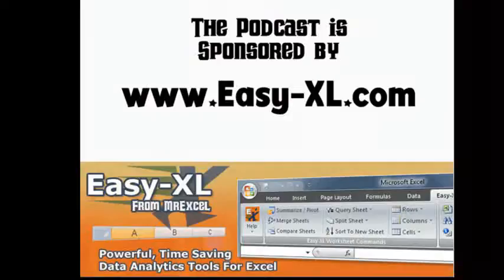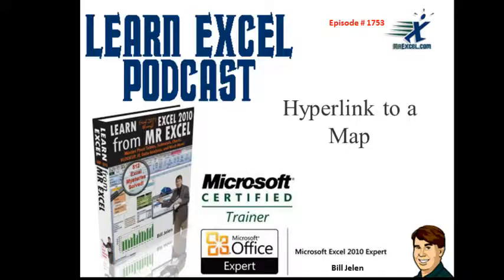MrExcel Podcast is sponsored by Easy-XL. Learn Excel from MrExcel Podcast, Episode 1753, Hyperlink to a Map.